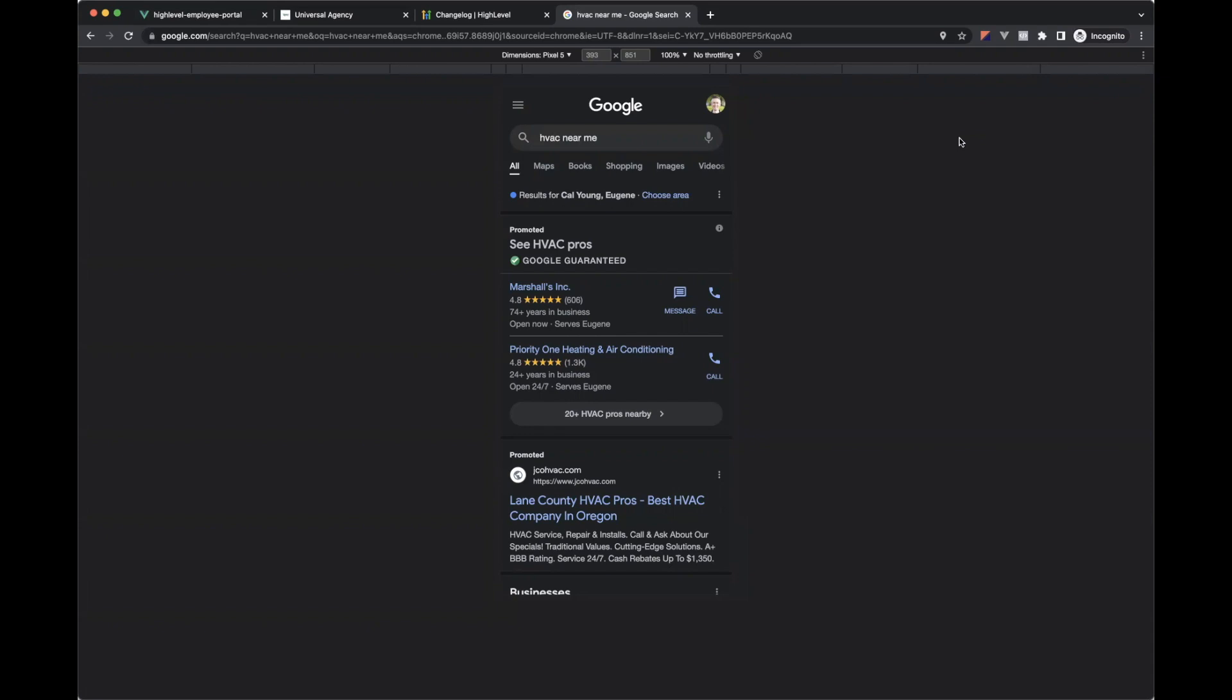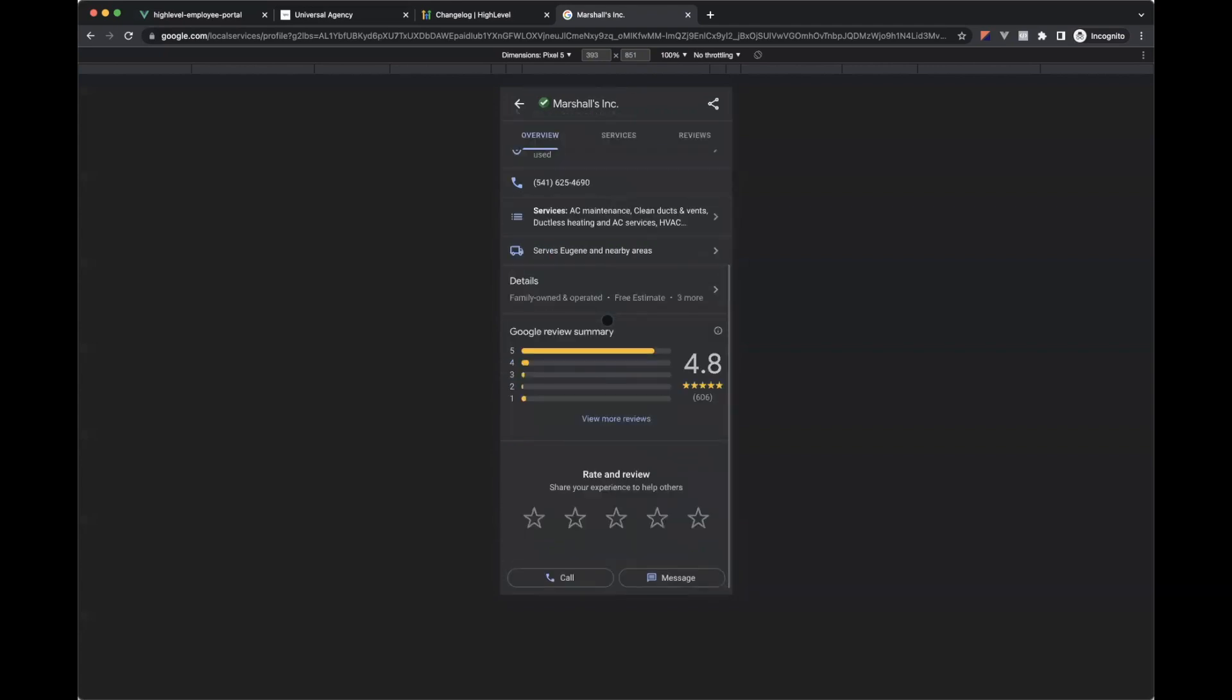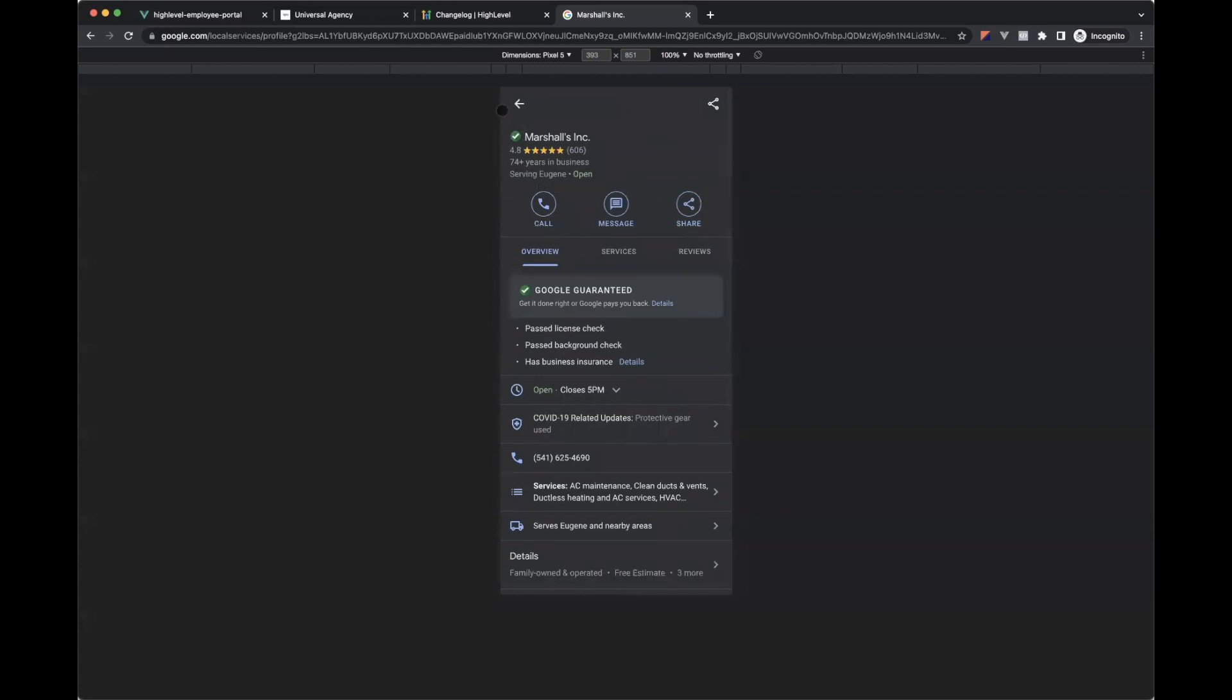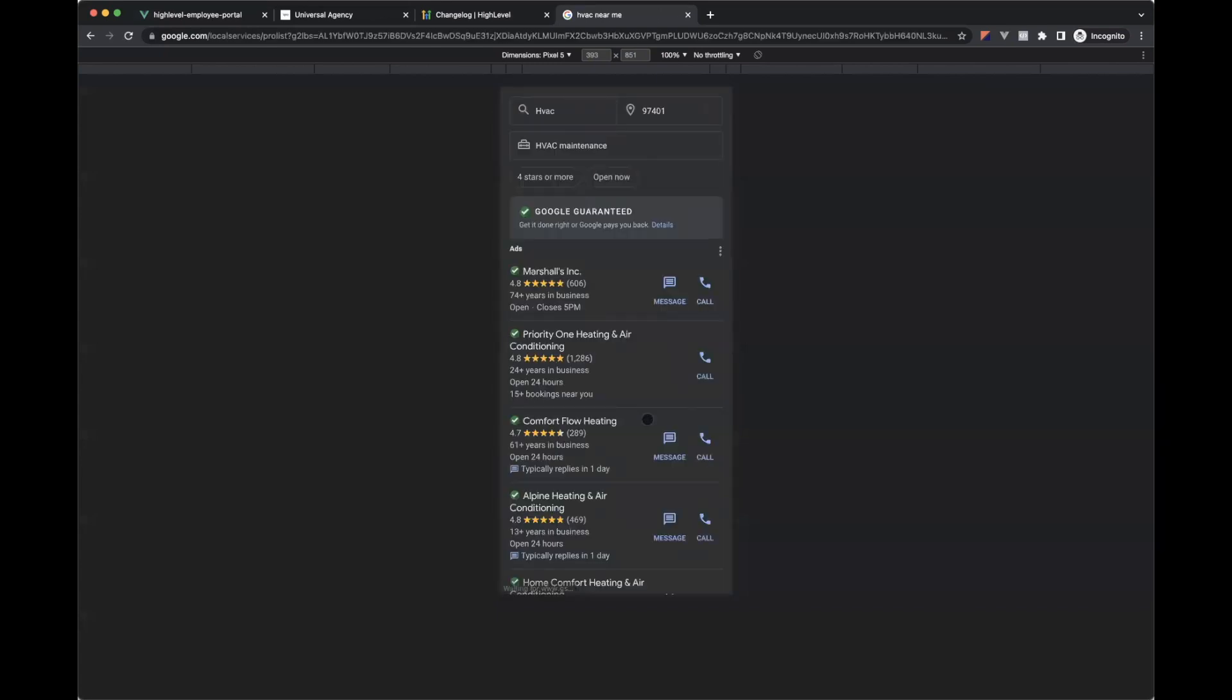So what LSA is all about is removing all of that by coming in and saying, listen, you just tell us who you are. So like I'm in the HVAC business. And this is all done through Google My Business. What do you do? Check the box next to all the services you do. What's your service area? How far out will you drive your van? And then Google sort of takes care of the rest.